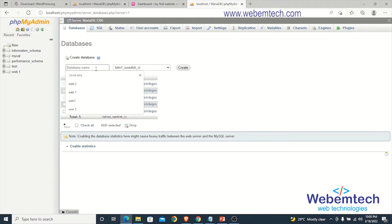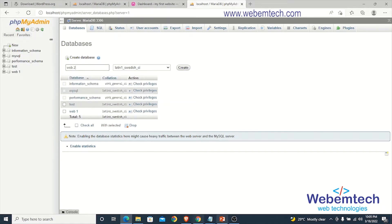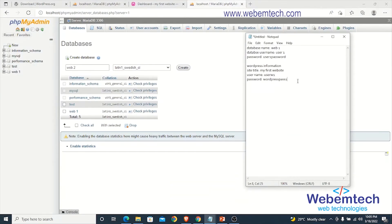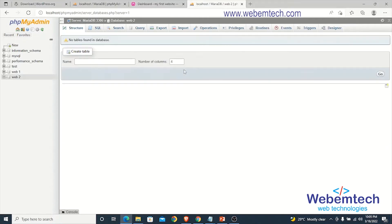Name this new database web2, then click on Create. The database is now created. The next step is to create a user for this database.